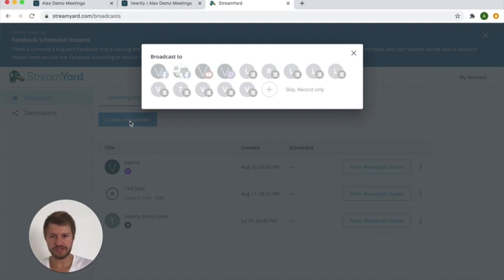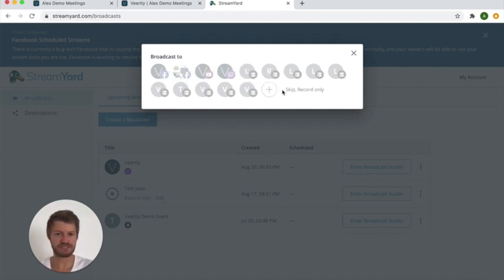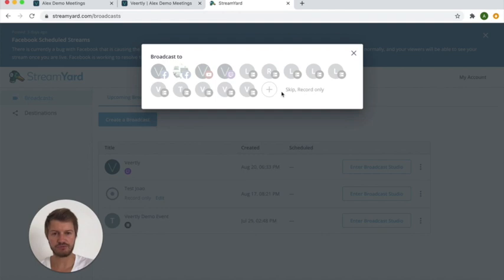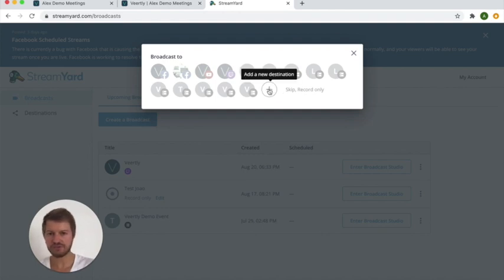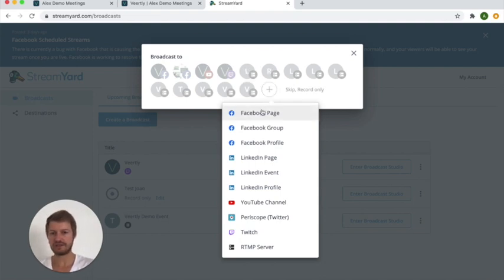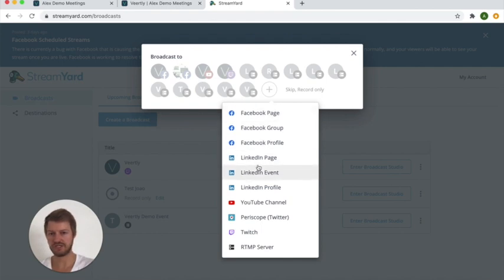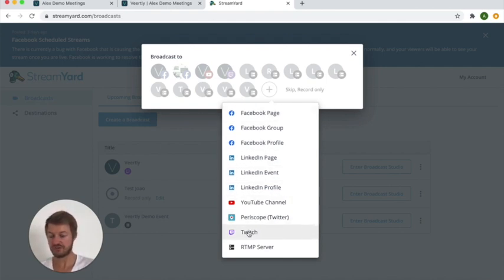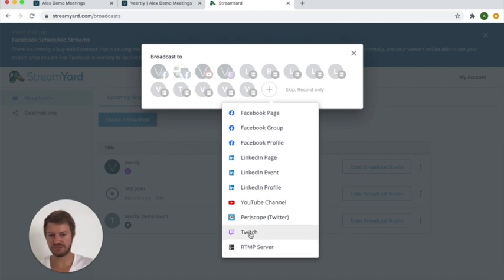If you create a broadcast you have the option to select the different streaming destinations where you would like to stream to. At the beginning this would of course be empty for you so you can simply click here on the plus to add a streaming destination and you can link it up, for example, with your Facebook page to stream directly to your Facebook page, to your LinkedIn page, to your YouTube channel, to Twitch, or to a custom RTMP server.